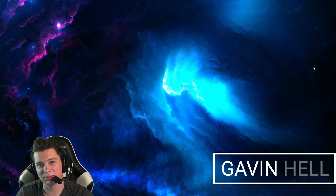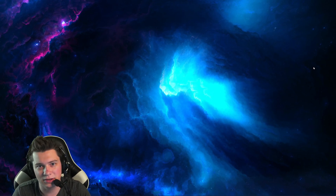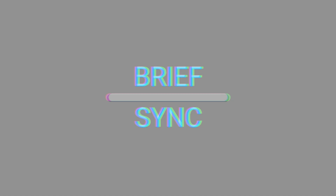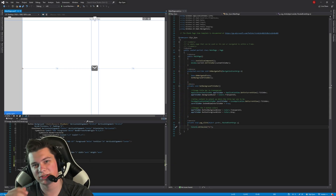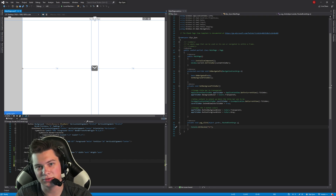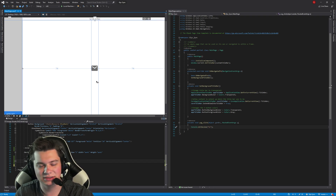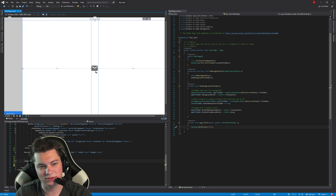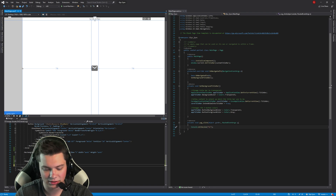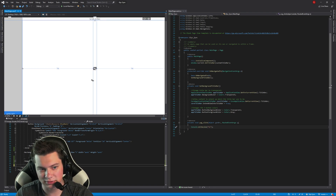My name is Gavin and this is a BriefSync tutorial on how to scale SVGs inside a UWP application. You just imported your SVG into Visual Studio and notice it's not scaling the way you want it to. For instance, at 80 pixels it's leaving a little gap on the right, and at 40 pixels it just cuts off some of the image.